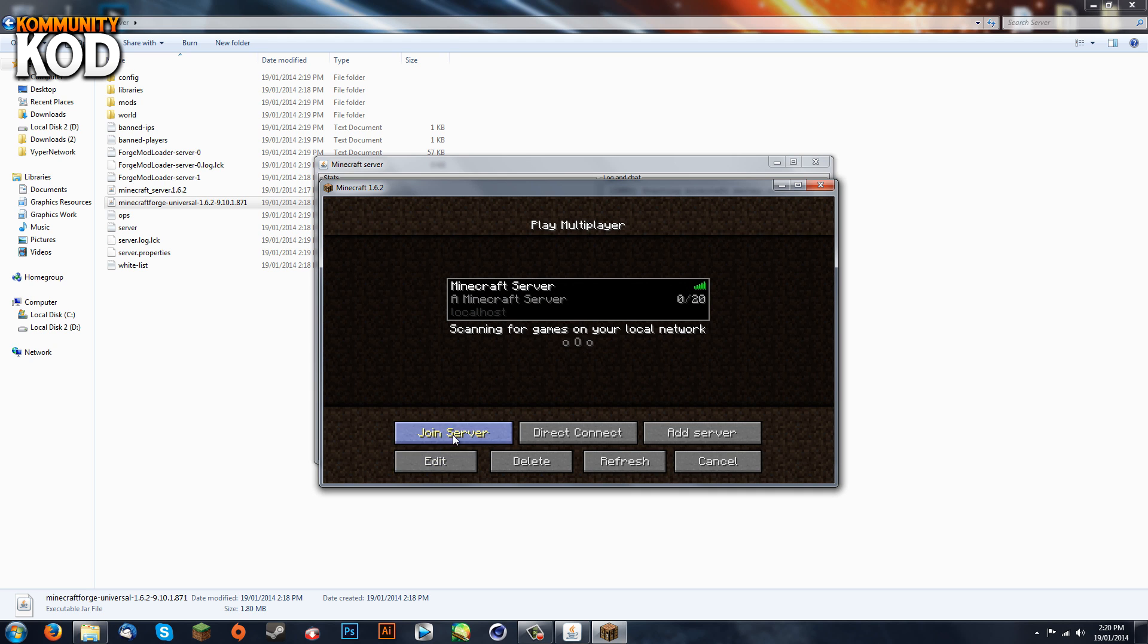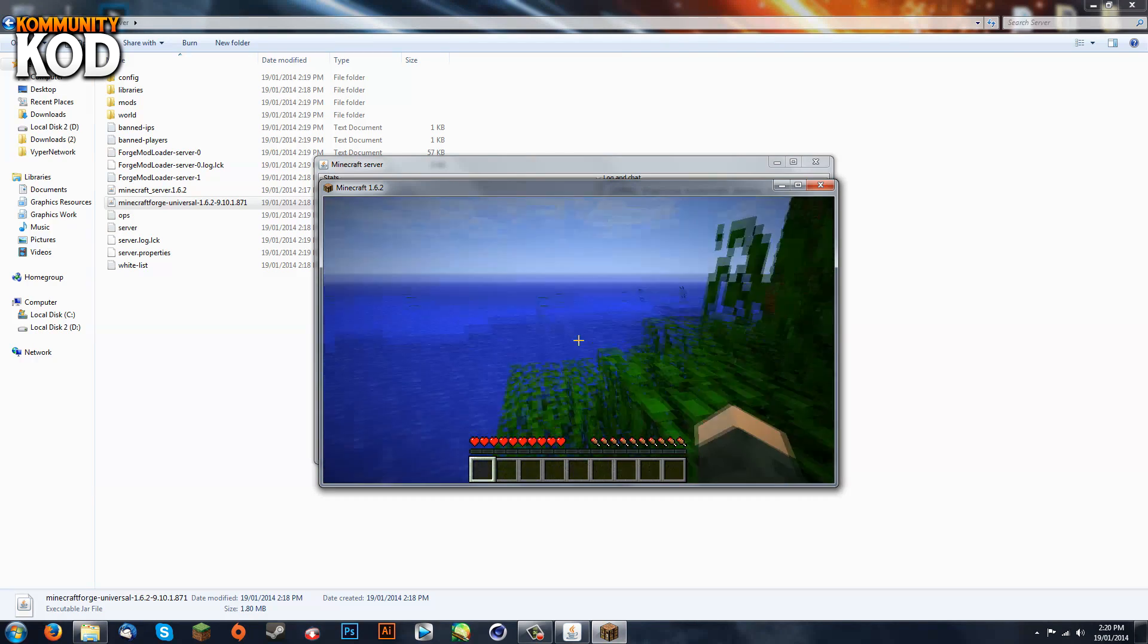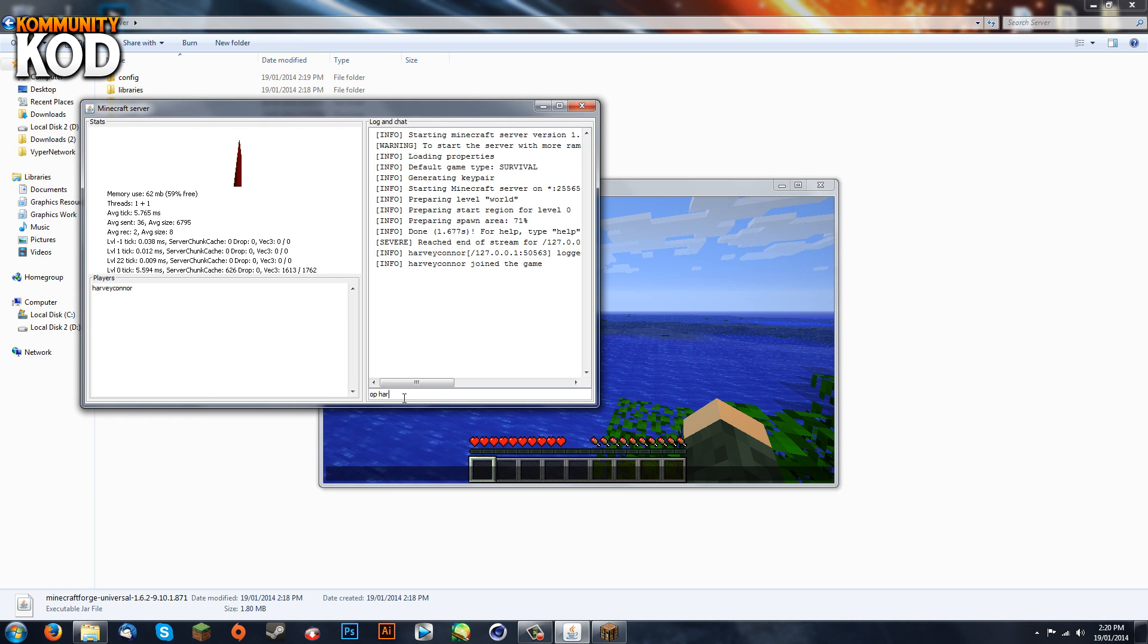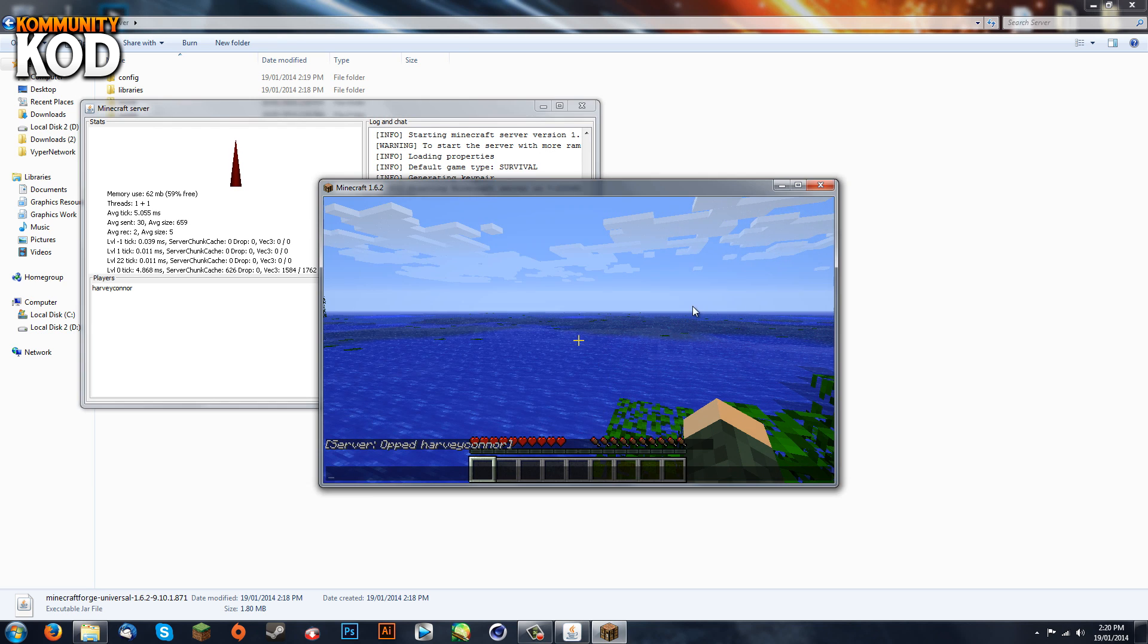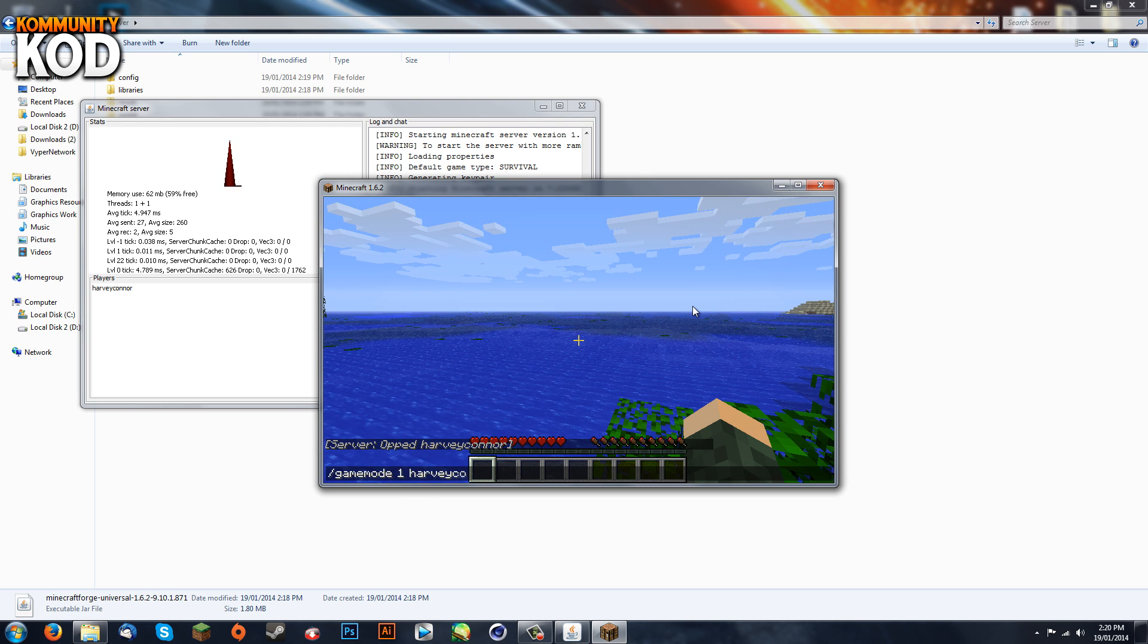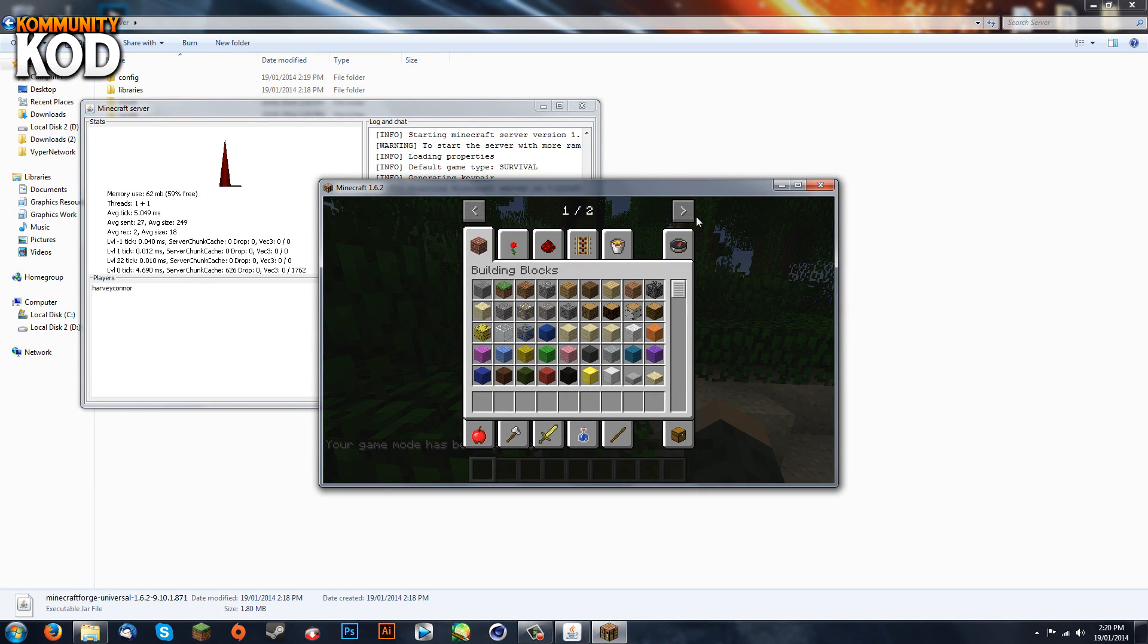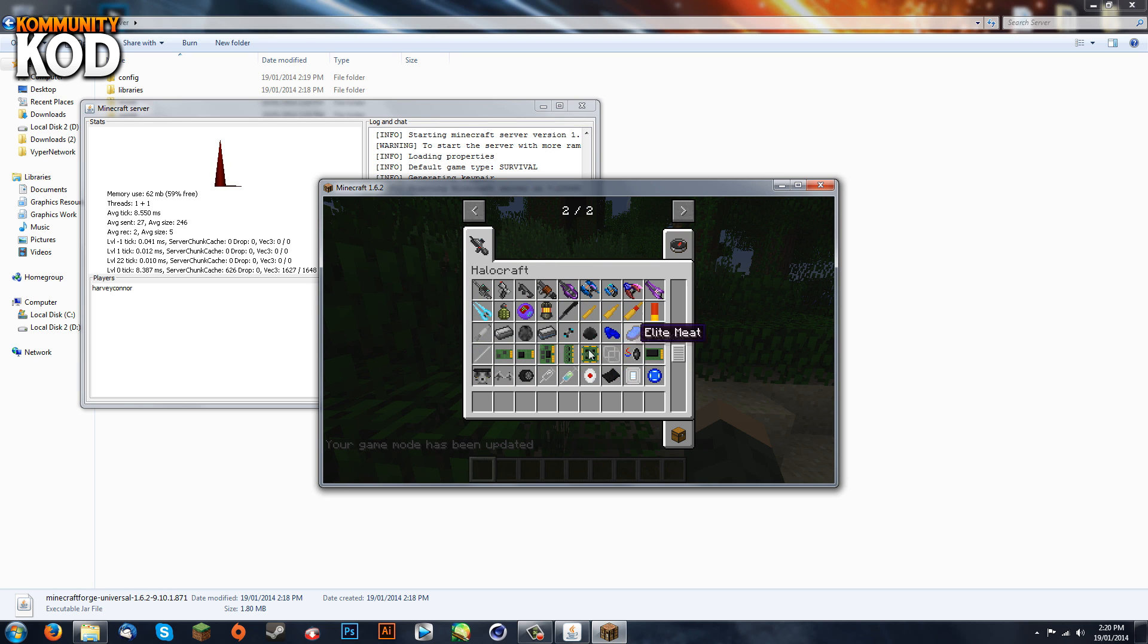I'm just going to go into the server console, I'll op myself, and now I will change my game mode to creative. Now you can see the arrows at the top and you've got Halocraft in the server.